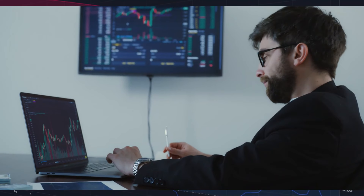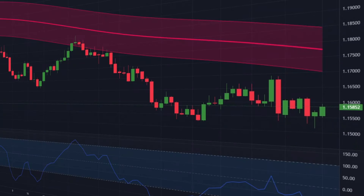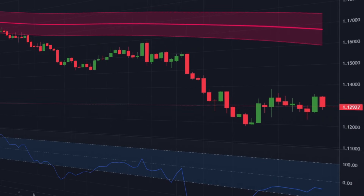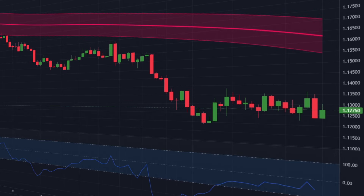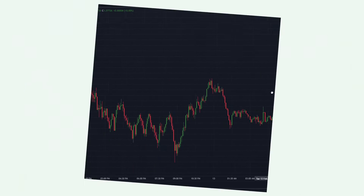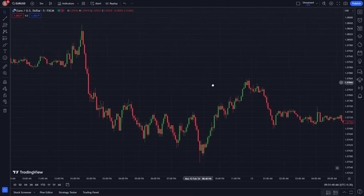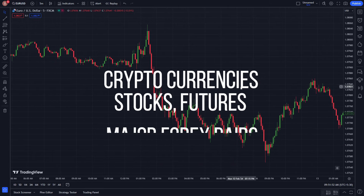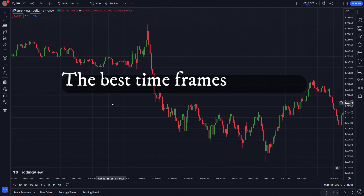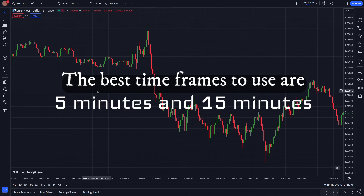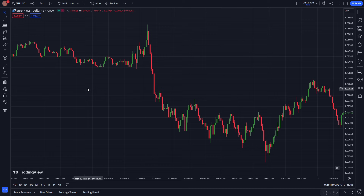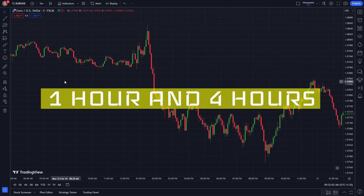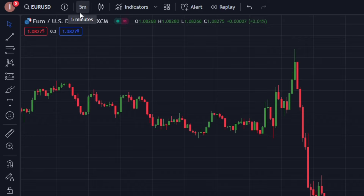I'll be revealing this strategy and showing you how to set it up. It's perfect for five-minute scalping, it's incredibly accurate, and I'll also show you how to filter out some of the false signals. This strategy can be applied to various markets including cryptocurrencies, stocks, futures, and major forex pairs. The best time frames to use are five minutes and 15 minutes, although the strategy can also be effective on longer time frames such as one hour and four hours.